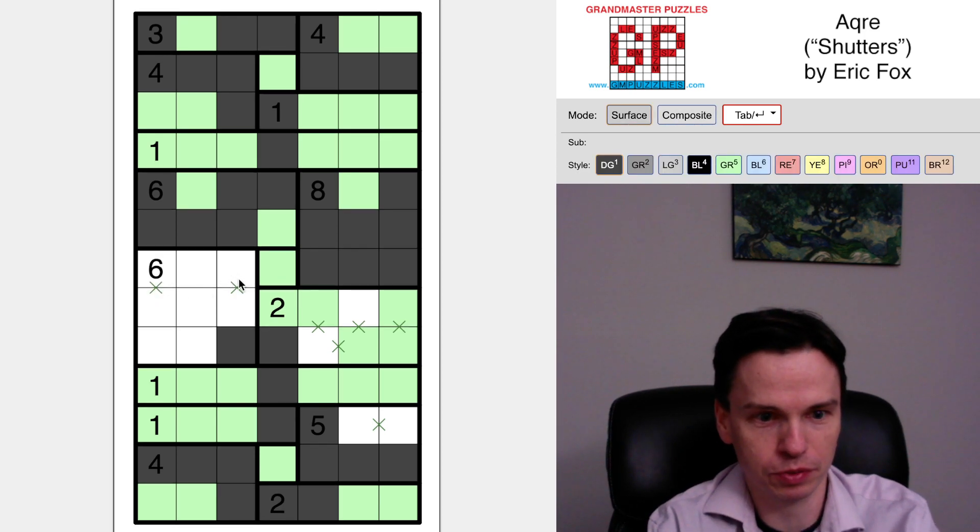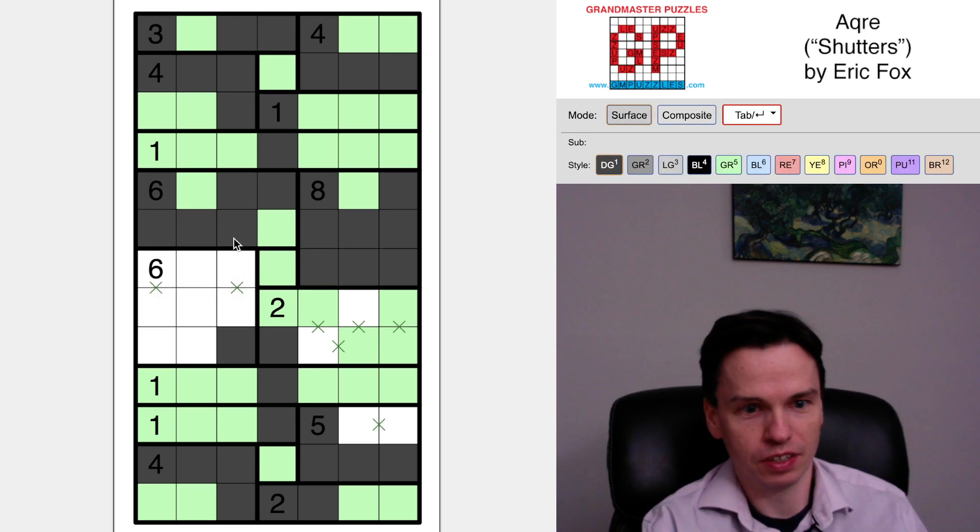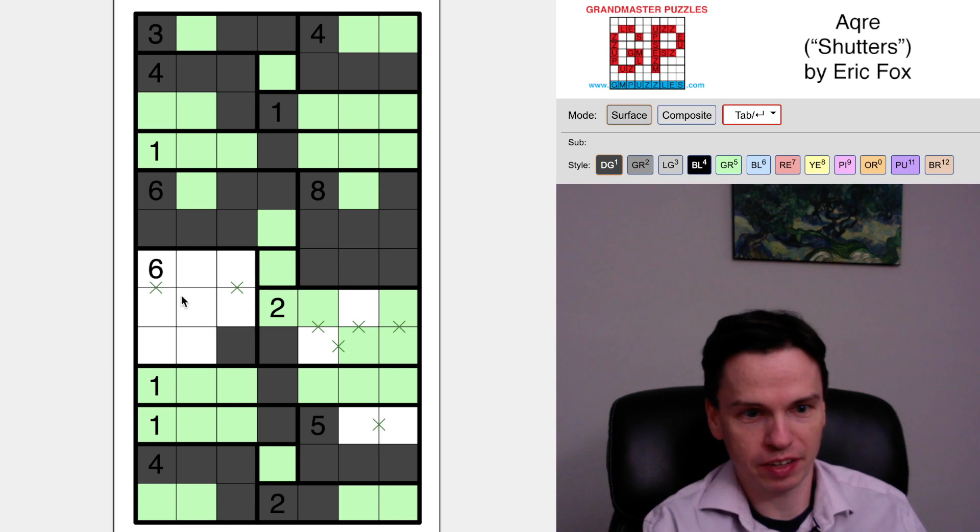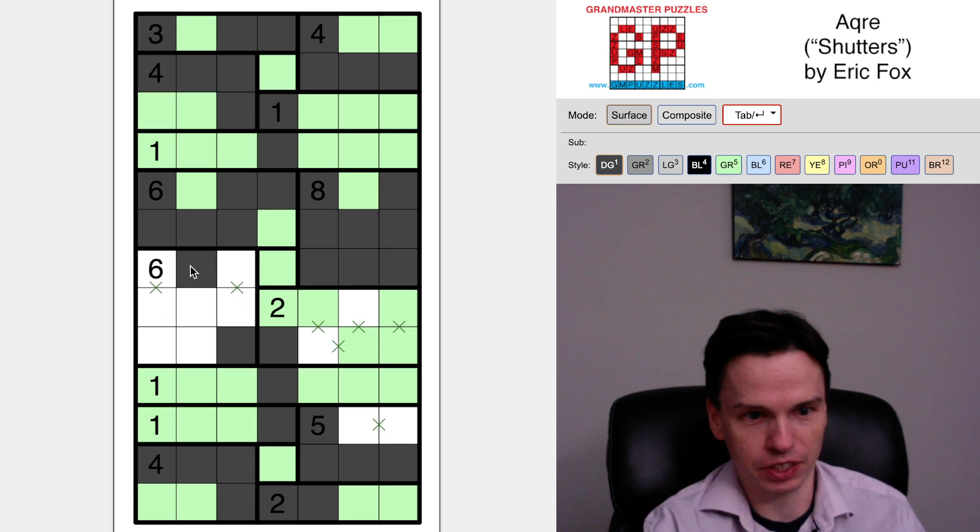This six has to come through and take some path, but it can't take two in a row here, two in a row here, so the only way this stays connected is taking these.